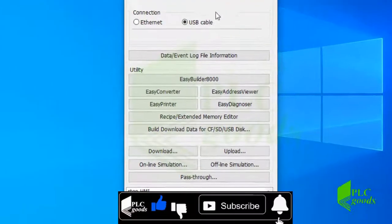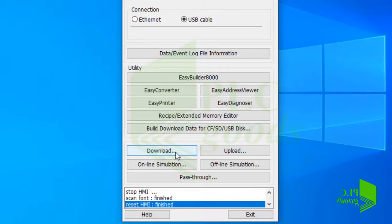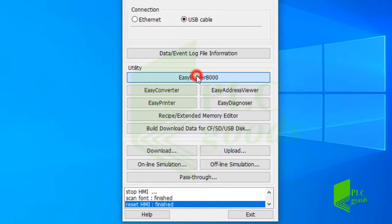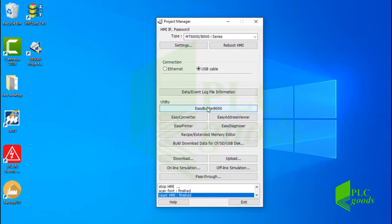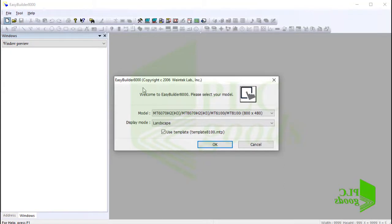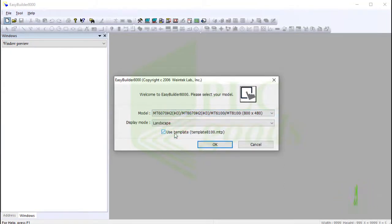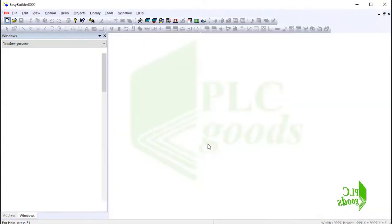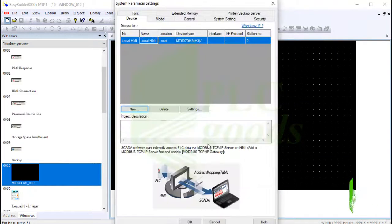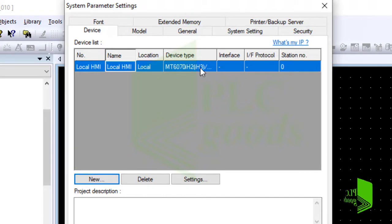The appeared window gives us choices like download or upload a project. Let me click to launch EasyBuilder 8000 software to design an HMI screen. Let's create a new project. Here I select my HMI model and use a template for the new project. As I mentioned, a main part of designing HMI screens is connection settings. By default, the HMI is connected to itself, meaning you can use the internal HMI memory.